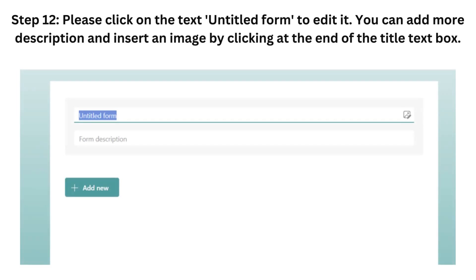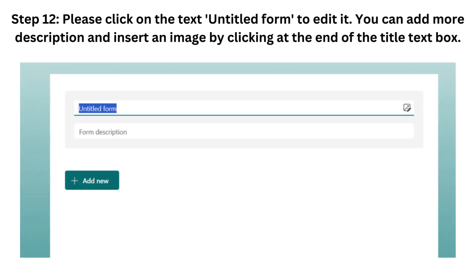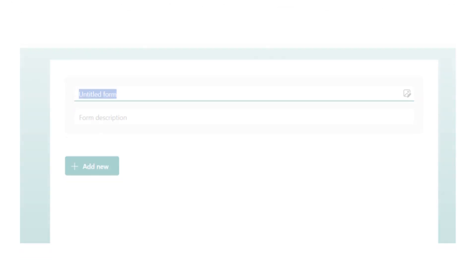Step 12. Please click on the Text Untitled Form to edit it. You can add more description and insert an image by clicking at the end of the title text box.